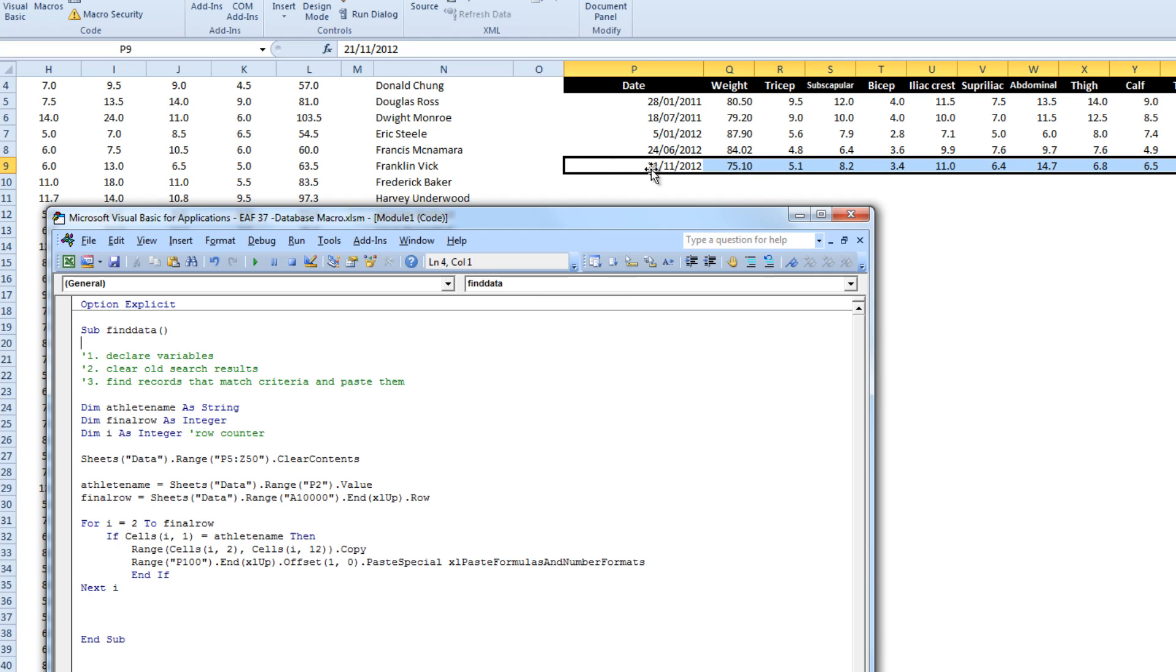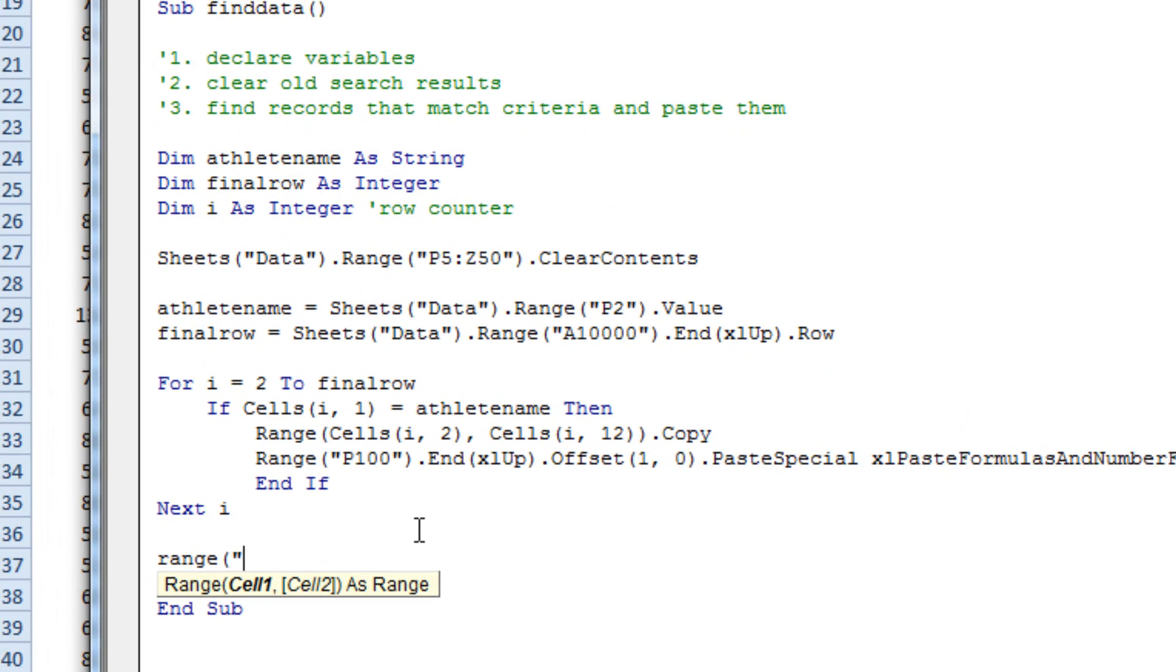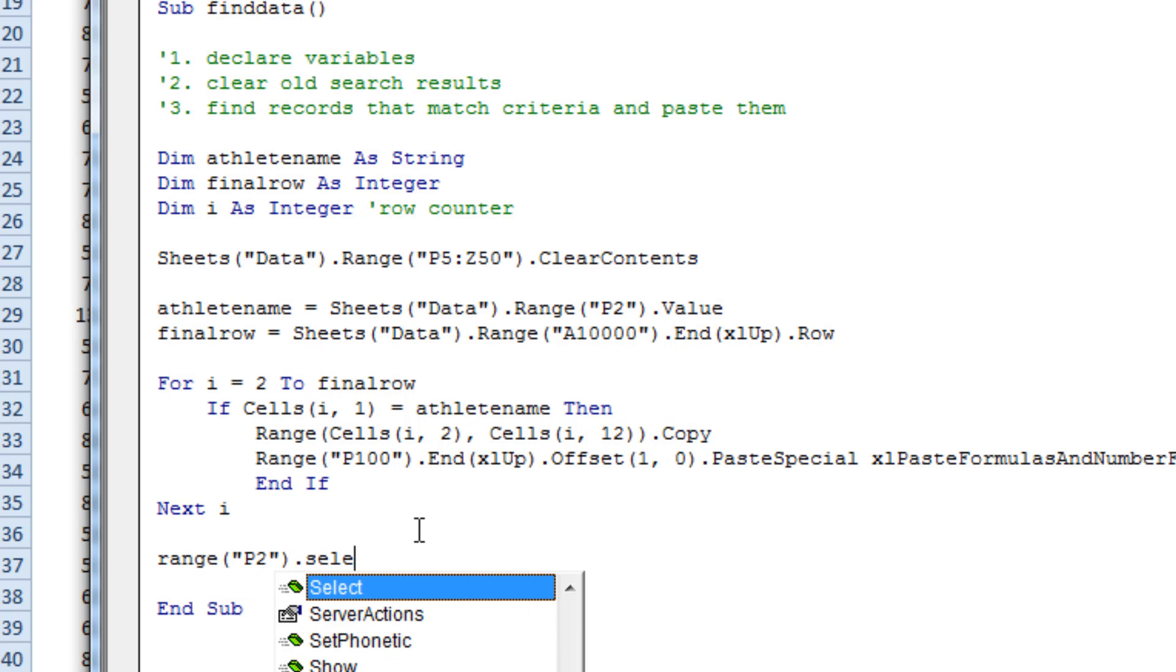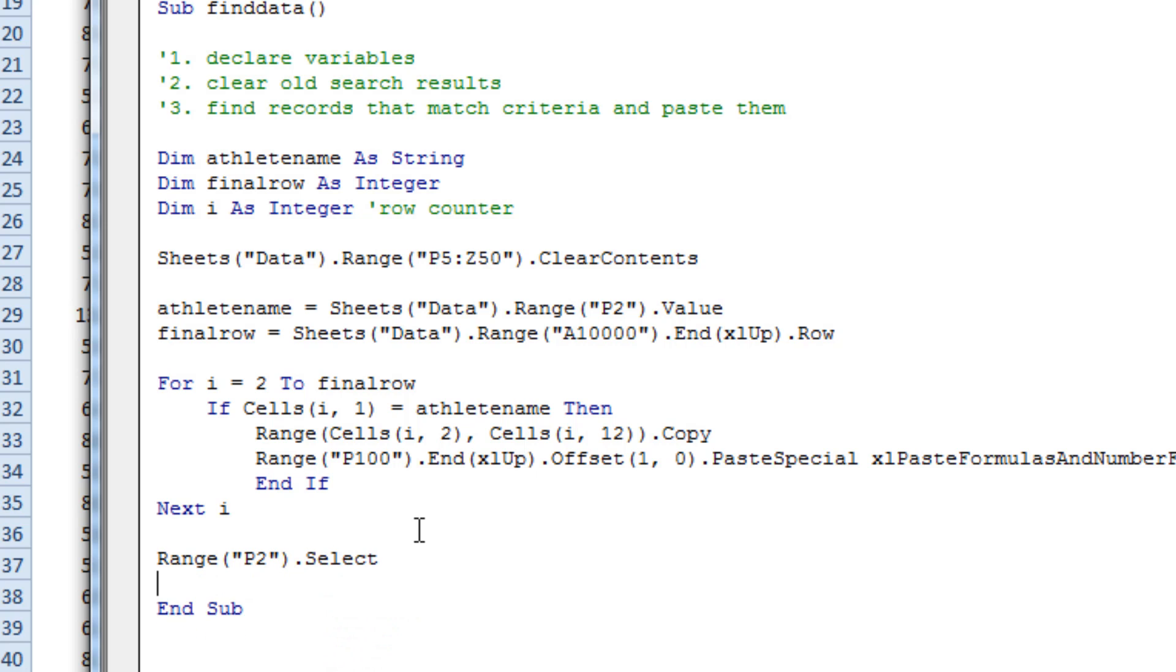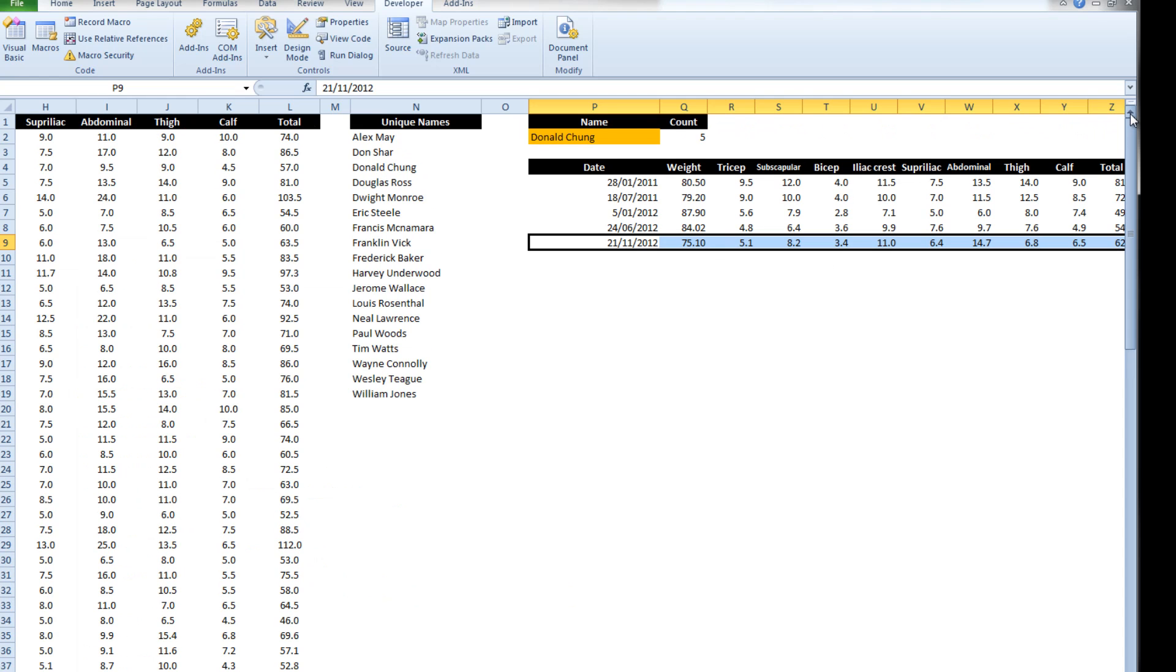Now what I tend to do, because it's got the last row selected here, is I might just go something like that. So range P2 select basically puts the cursor back at the athlete selection place, which is here.